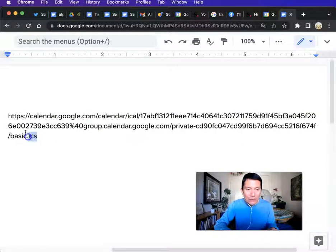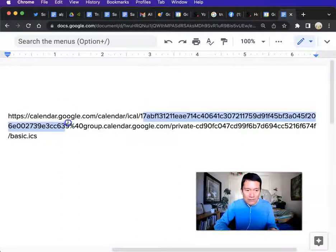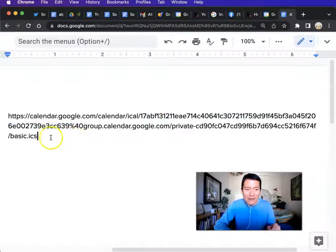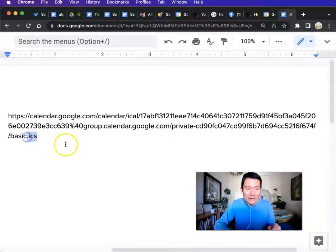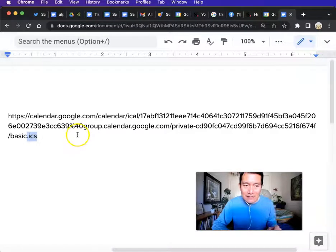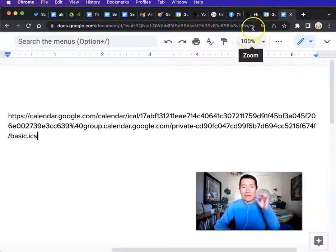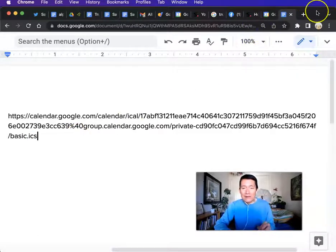The link will be really long. It'll have a randomized code — it's going to be different from this code, obviously, because this is a test calendar. And it will have, at the end of the link, a .ics extension.